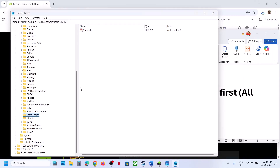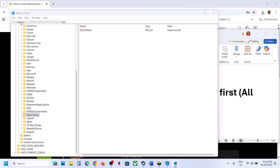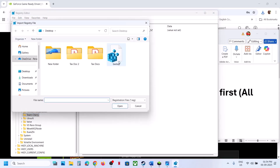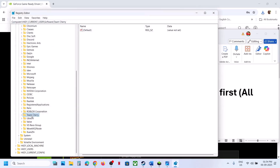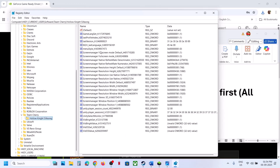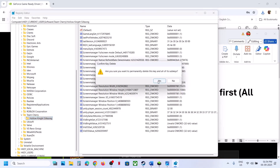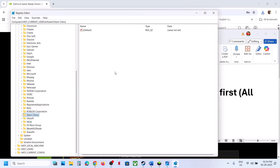In the future, if you want to restore the old backup, go to File in the Registry Editor and click Import. Select the backup file to restore it. Note that when you launch the game, this registry key will be populated again anyway.